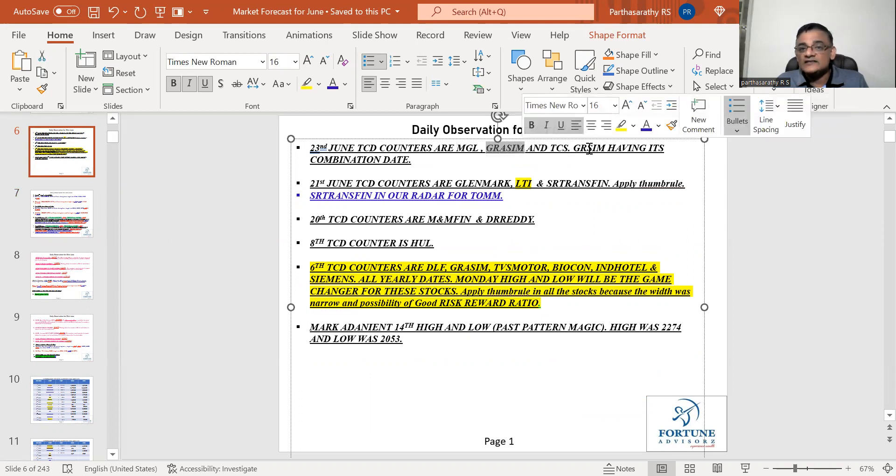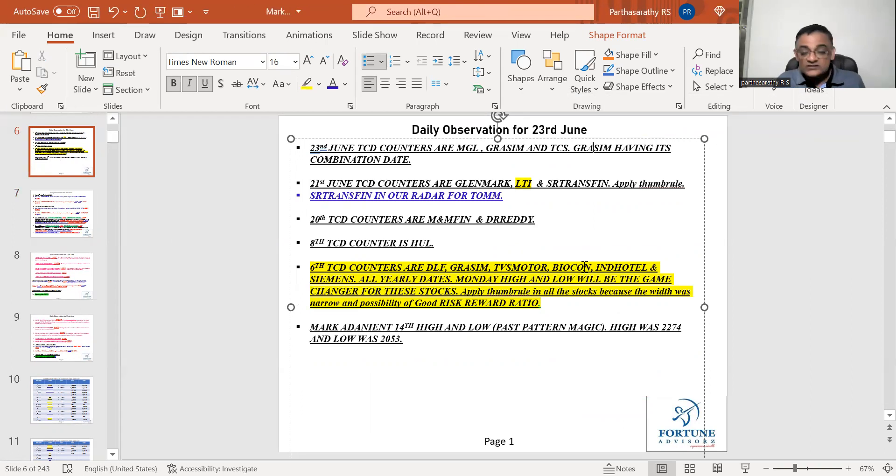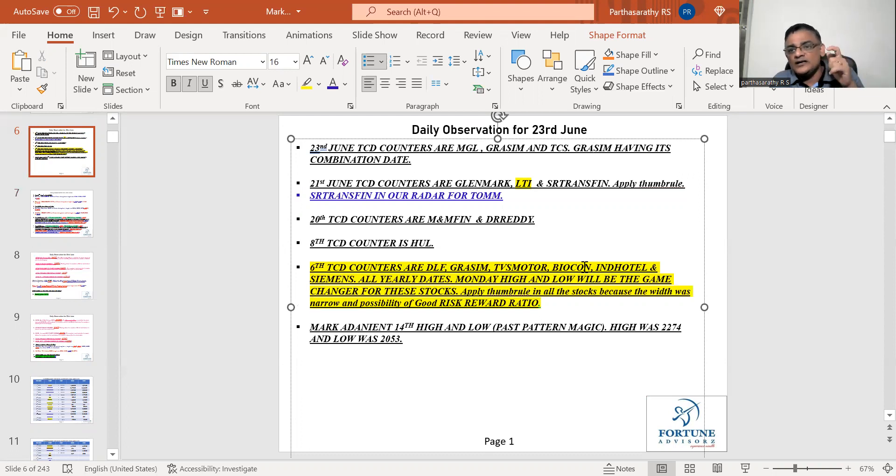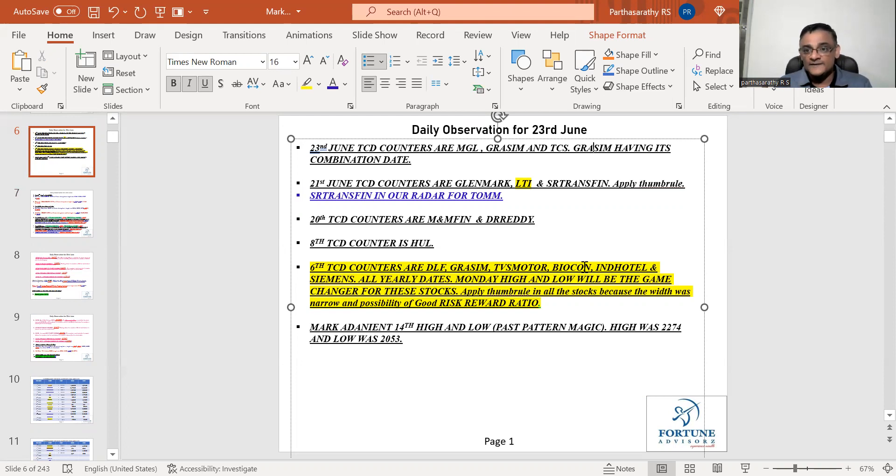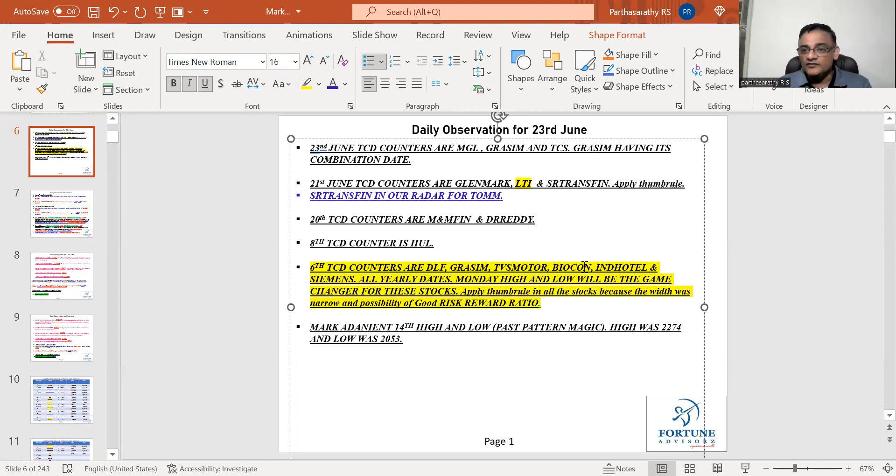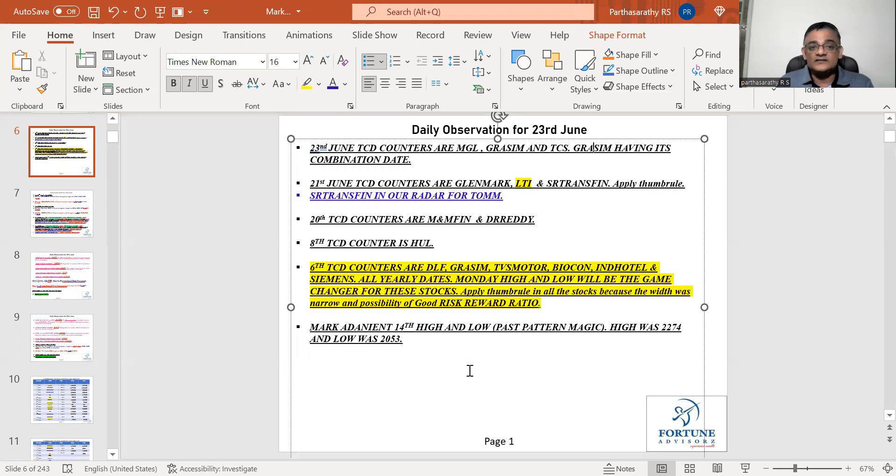Three counters are having TCD tomorrow and my lookout is Grasim because Grasim is having a second TCD tomorrow combination. The first TCD was 1340 and the low was 1310. It was trying to trade within that level for many days. That is the power of trend change date. Either side it breaks 1340 if it closes above for 15 minutes you'll see a good rally. Any close below 1310 on 15 minutes you will see a downside move.